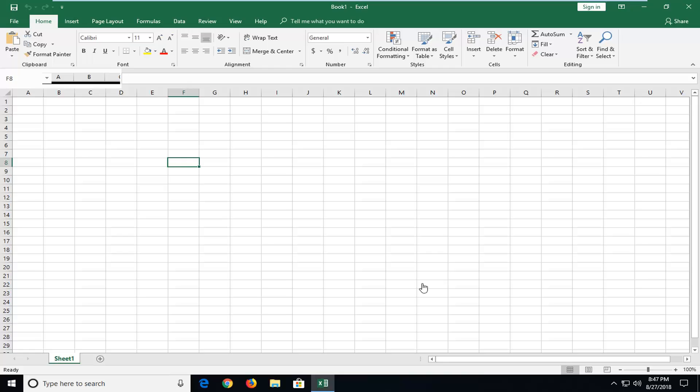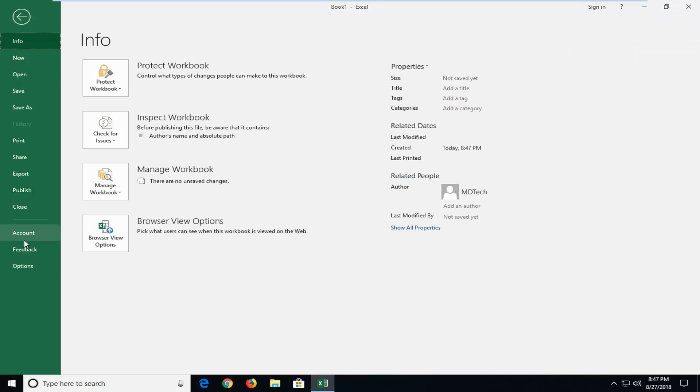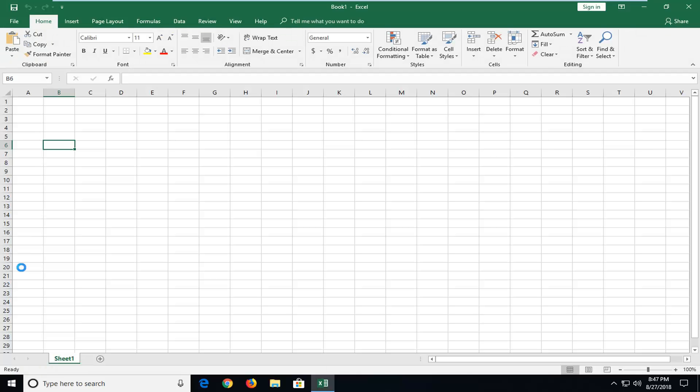let's jump into it. We're going to start by left-clicking on the File tab at the top left one time. Then you want to go down and left-click on Options near the bottom.